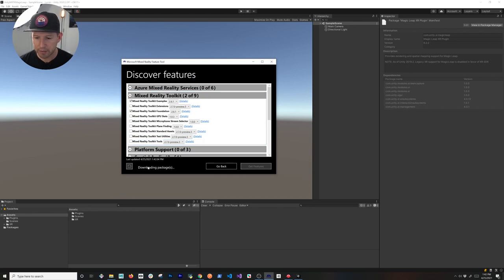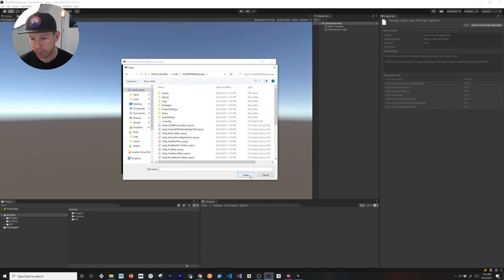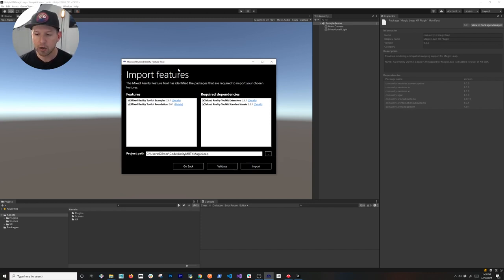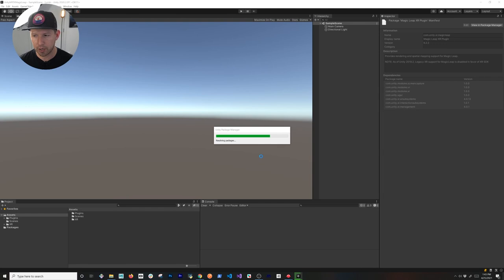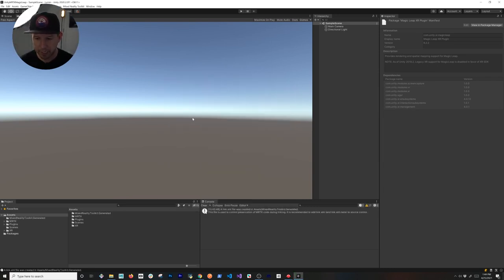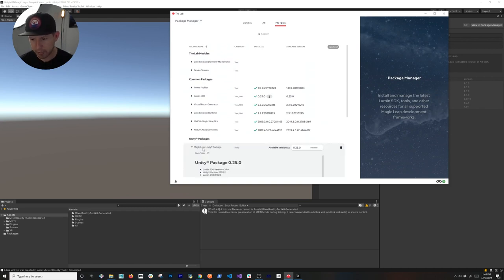The packages will download. Once downloaded, select your project path - the project we just created, 'Unity MRTK Magic Leap'. Select the root of the folder and click Open, then click Validate to make sure there are no issues. Click Import, then Approve, and it's going to modify the manifest file - Unity will read the manifest and import all the packages we selected. Once MRTK is complete, click Apply and MRTK should be set up along with the Lumin pieces.